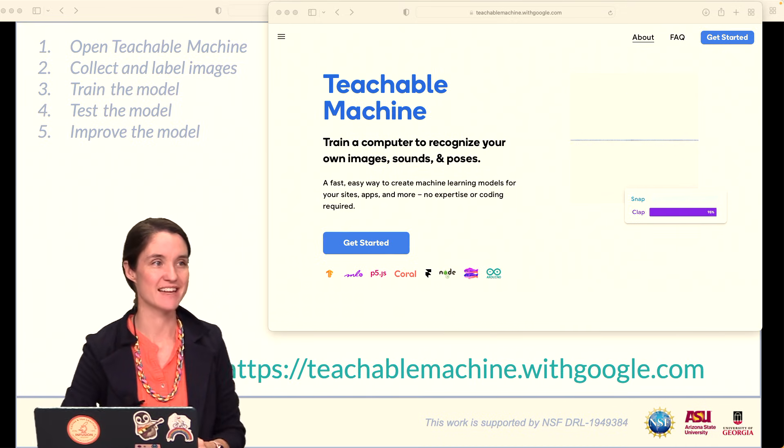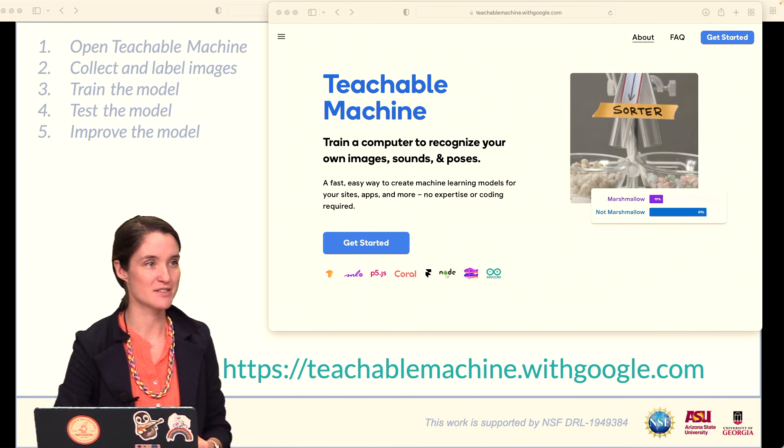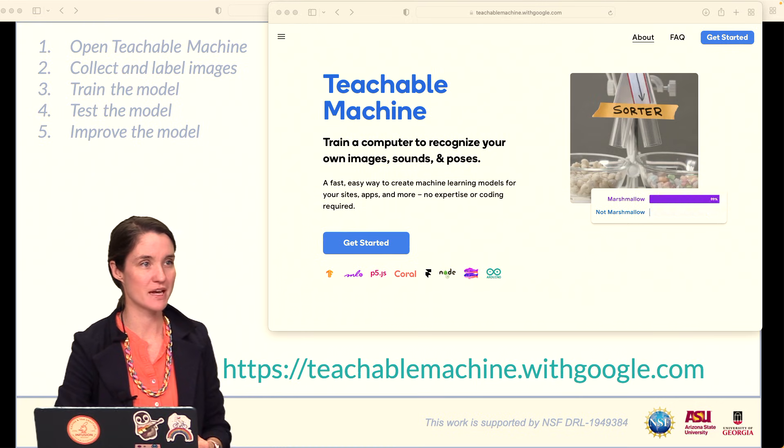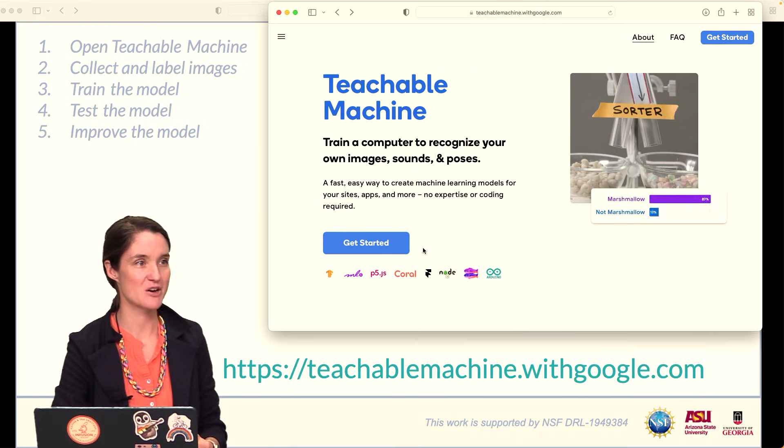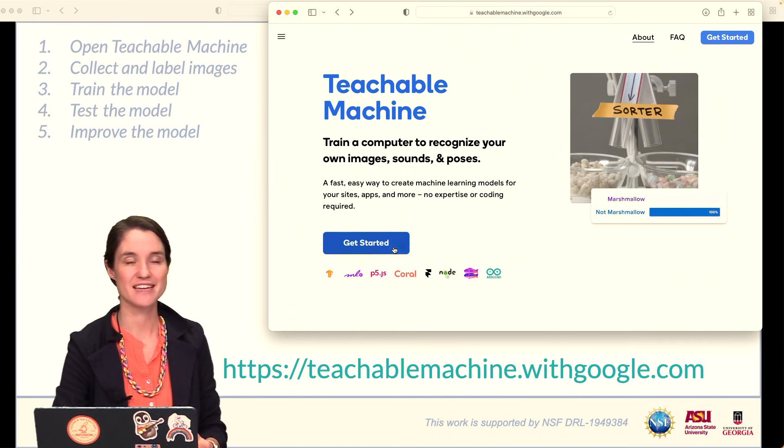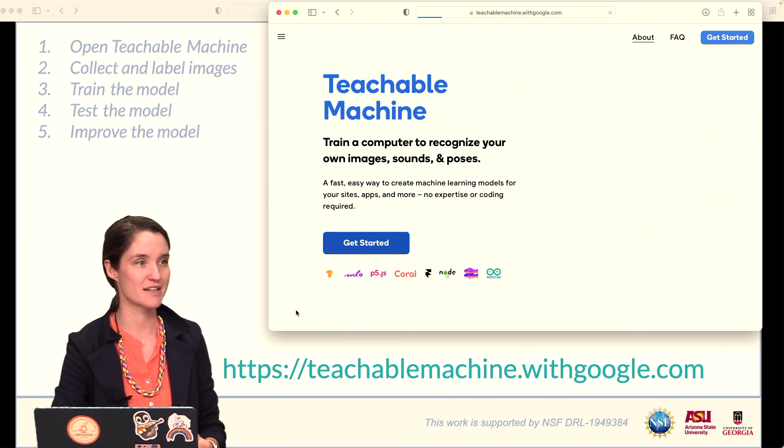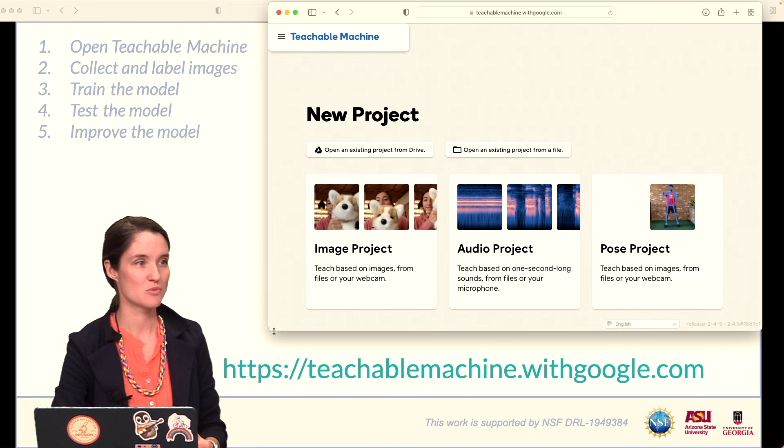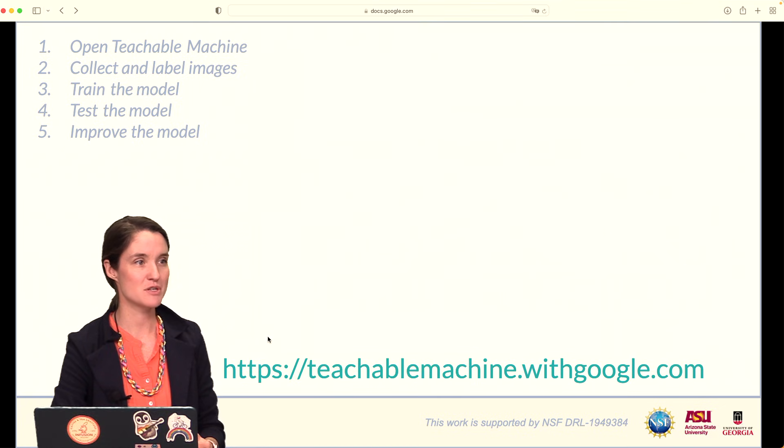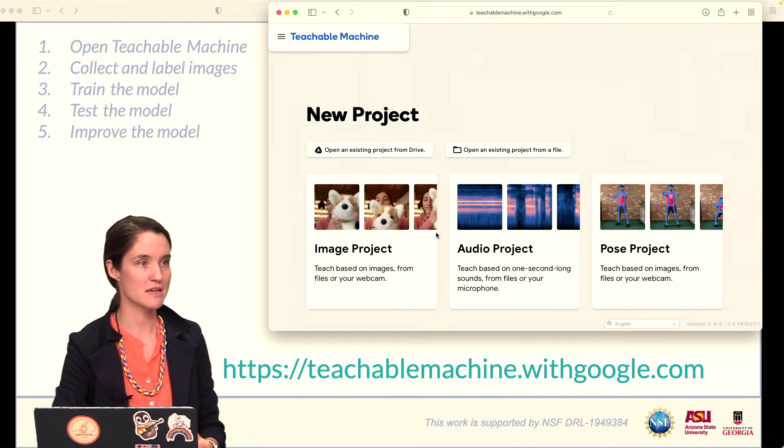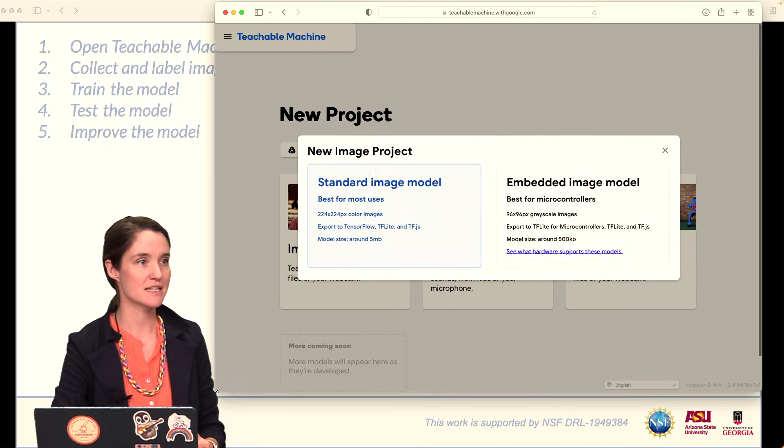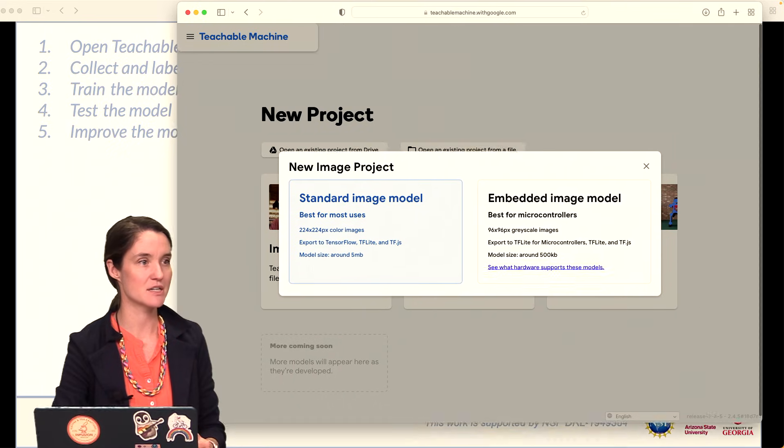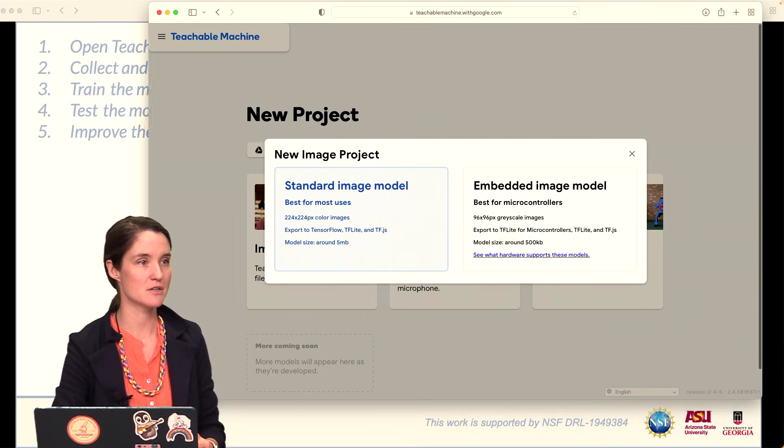You will get to this web page. Go ahead and click Get Started. We will do the image project model, so click on that. And then go ahead and click Standard Image Model.